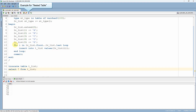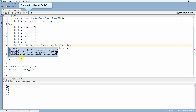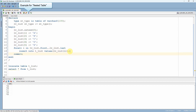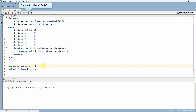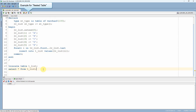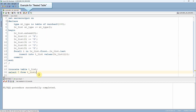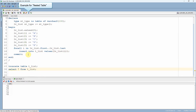Instead of the regular for loop, let me use the FORALL keyword to perform a bulk insert operation. The benefit of FORALL is that it reduces context switching, thereby improving PL/SQL performance. The syntax is: FORALL i IN collection_variable.FIRST TO LAST, removing the LOOP and END LOOP keywords. After truncating the table and re-executing, all values from the collection are successfully inserted.